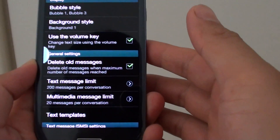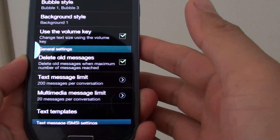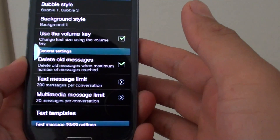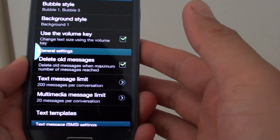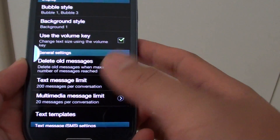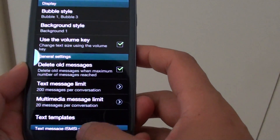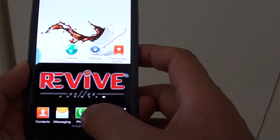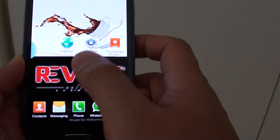How to change the text message limit size before it gets deleted from the conversation. First, let's go back to the home screen, then open the messaging app.